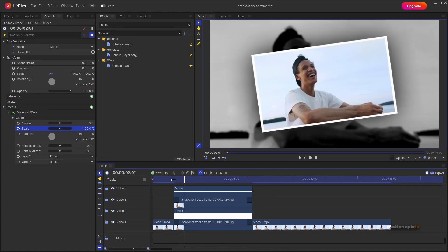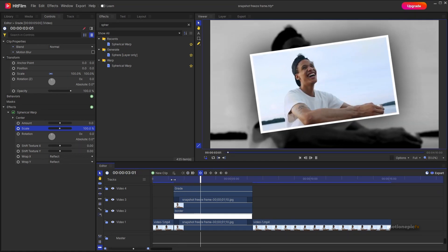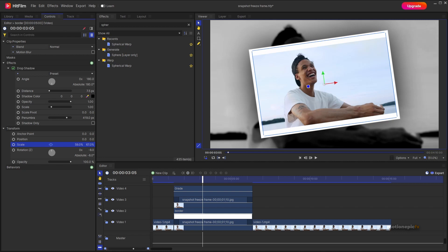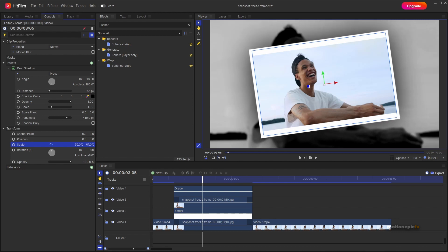You can add text as well. Go to your border layer and increase the Y scale a little more to make room for text.